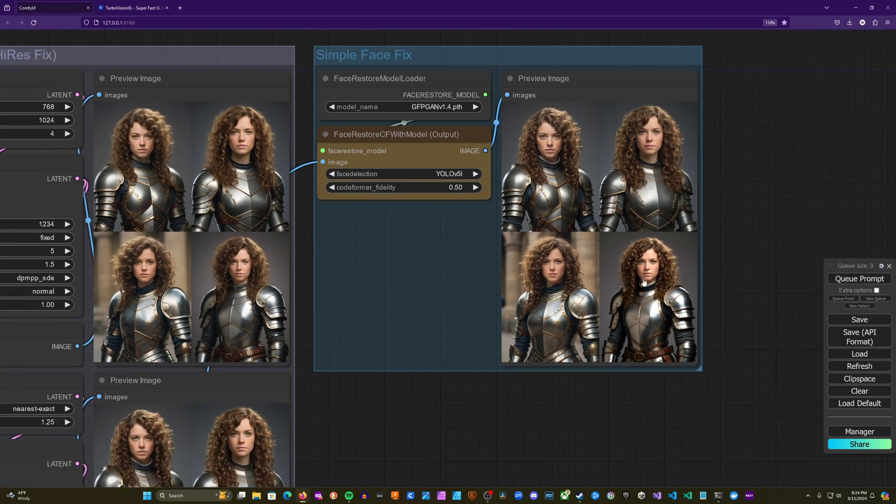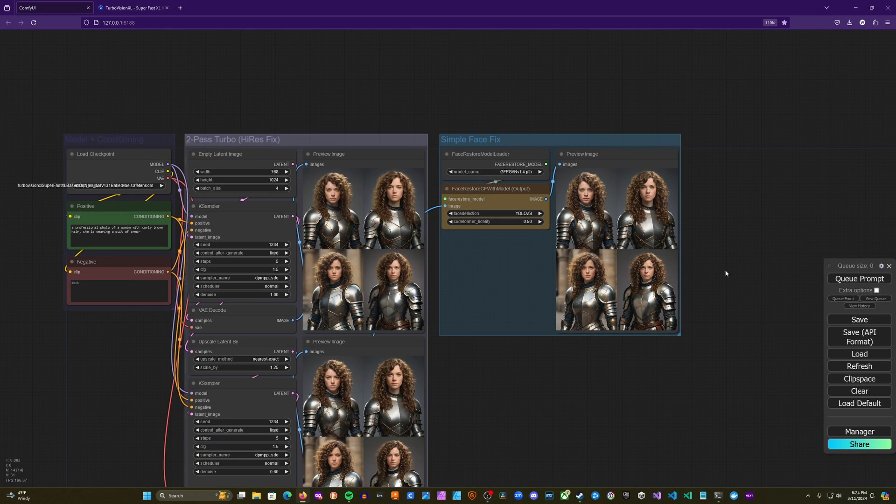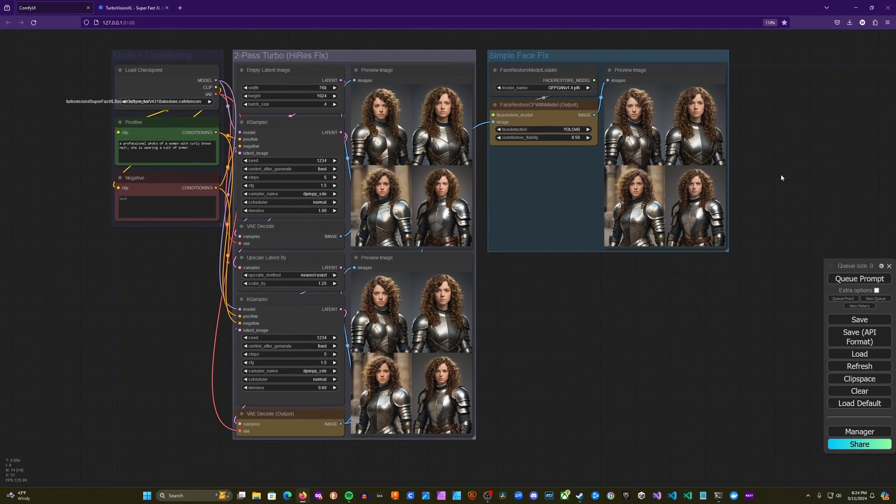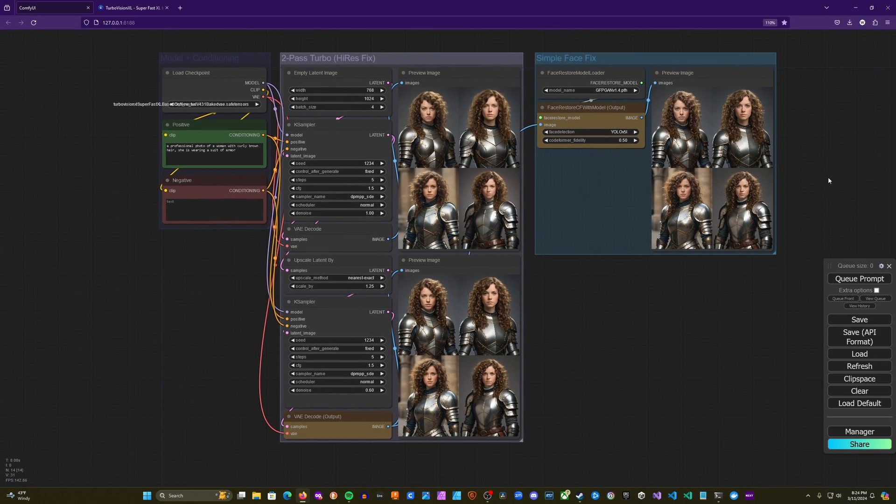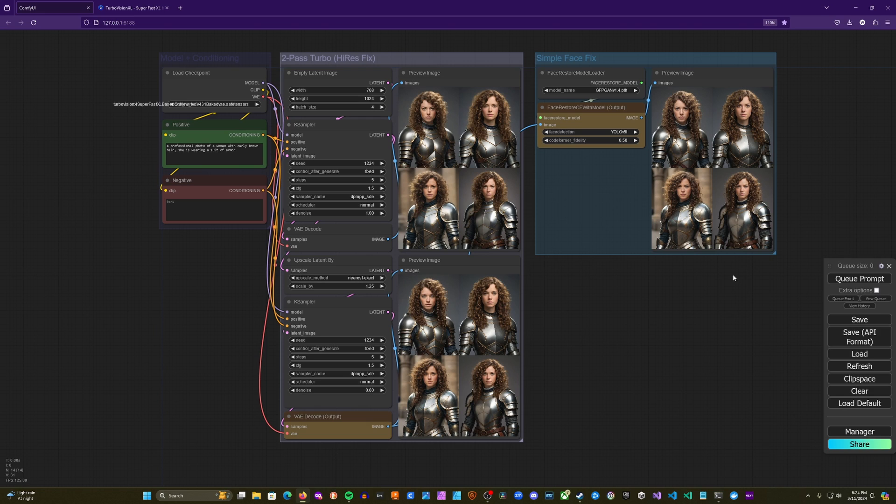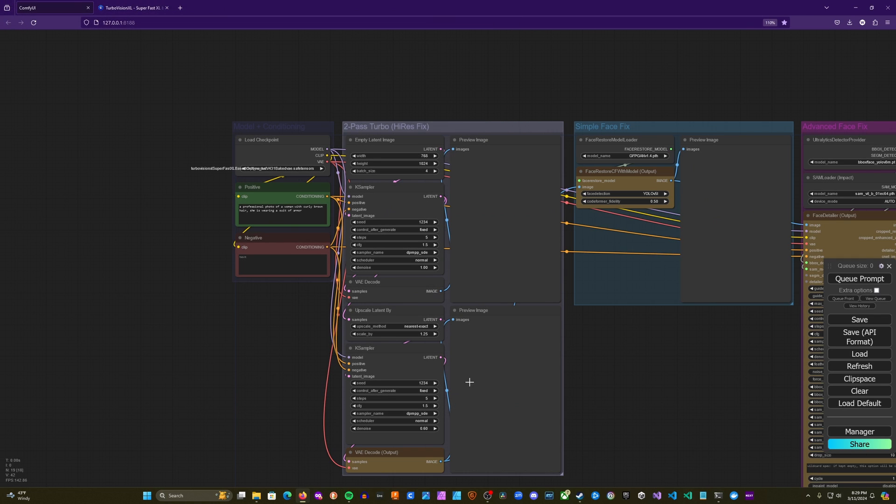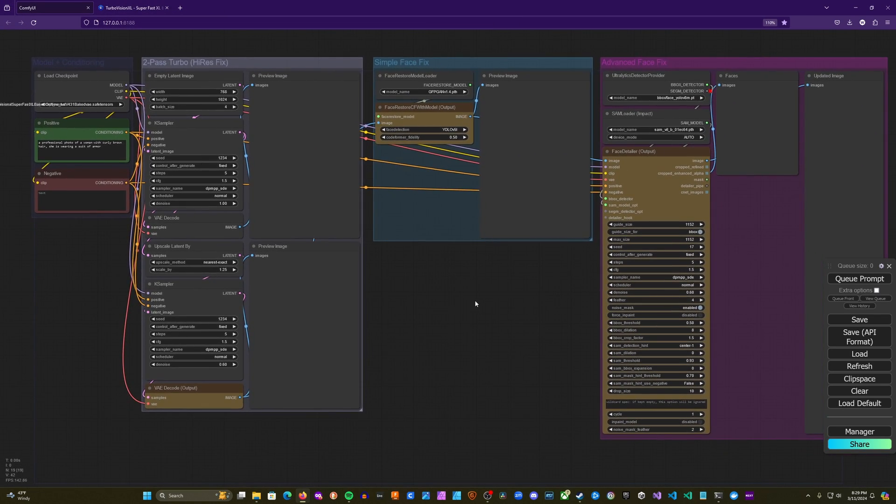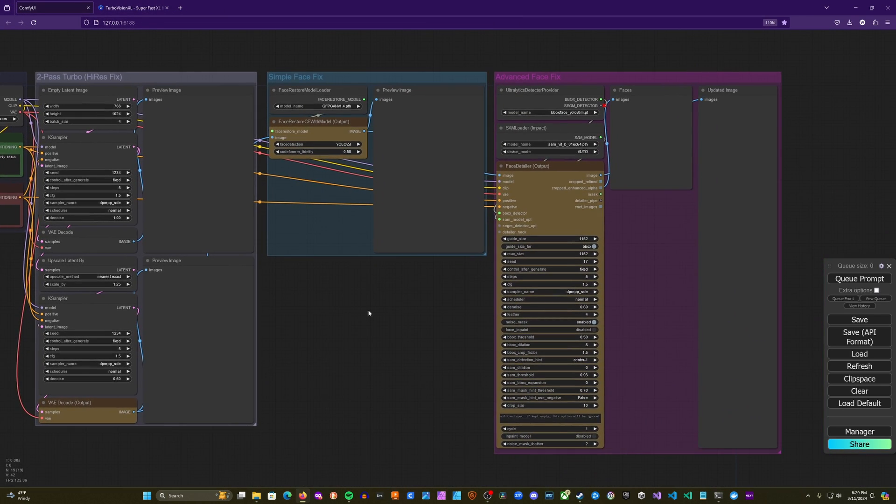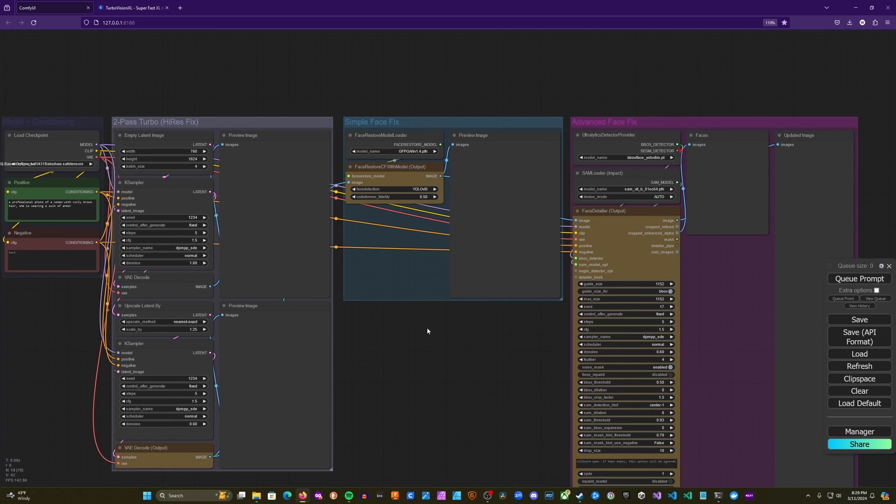So certainly something to experiment with. Let's go ahead and take a look at the advanced technique and the differences that we see there. All right, here we go. And so we can see that the beginning of this workflow is actually exactly the same as our last workflow.